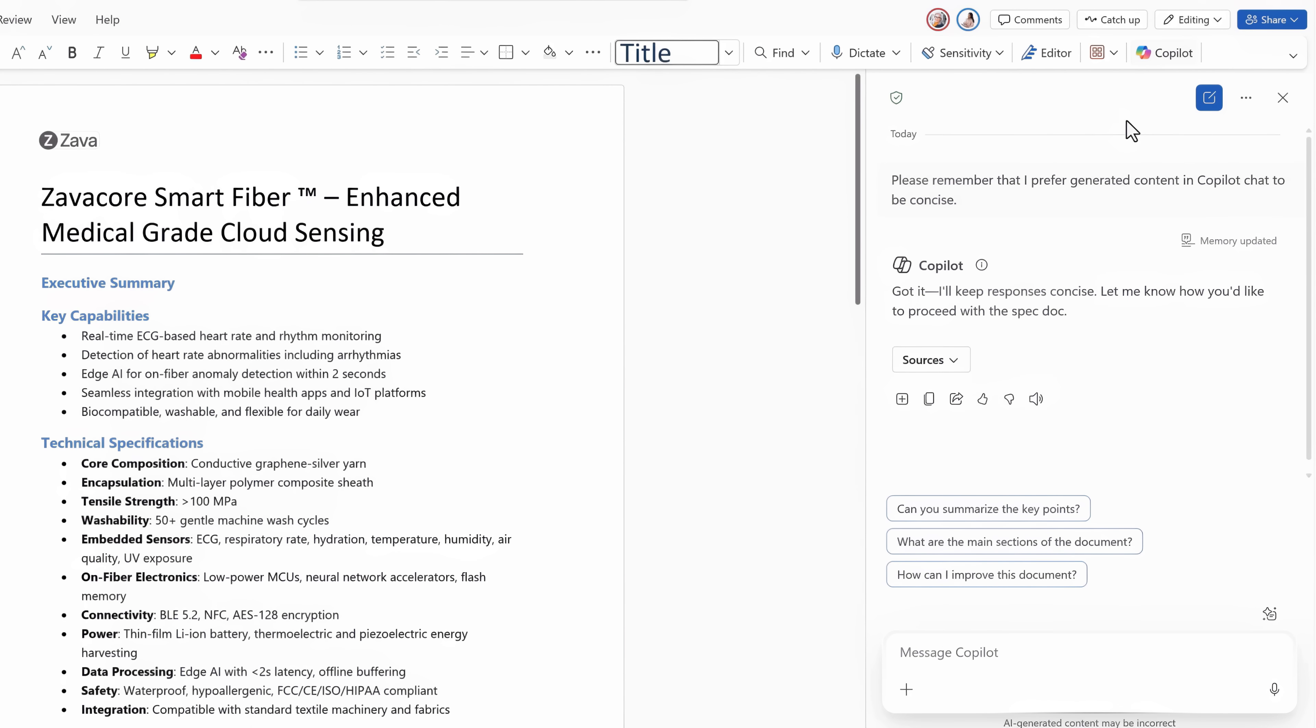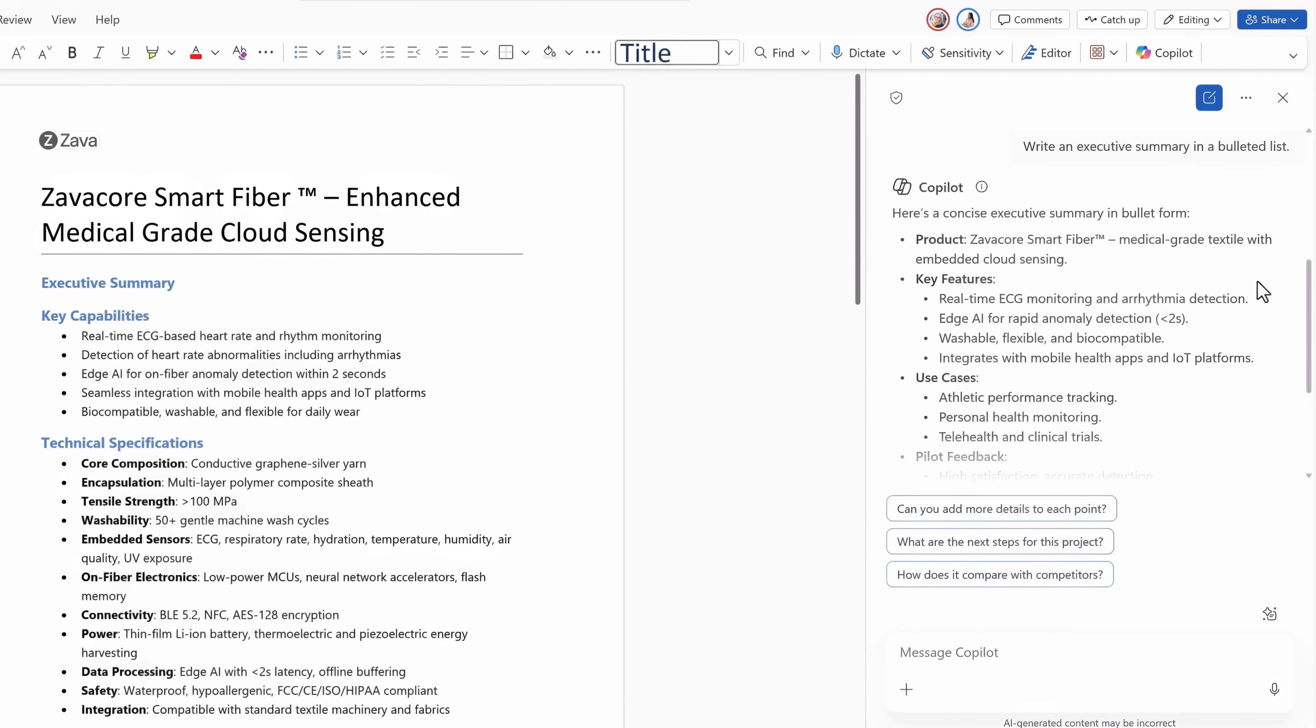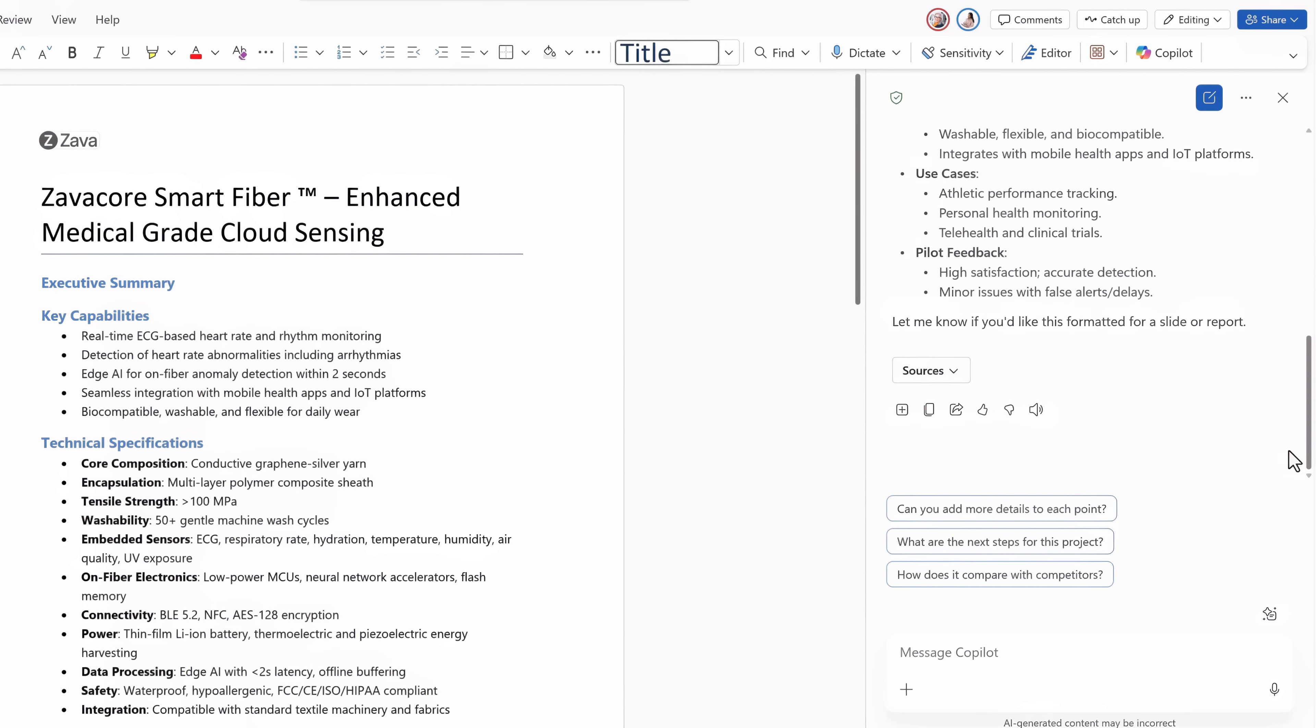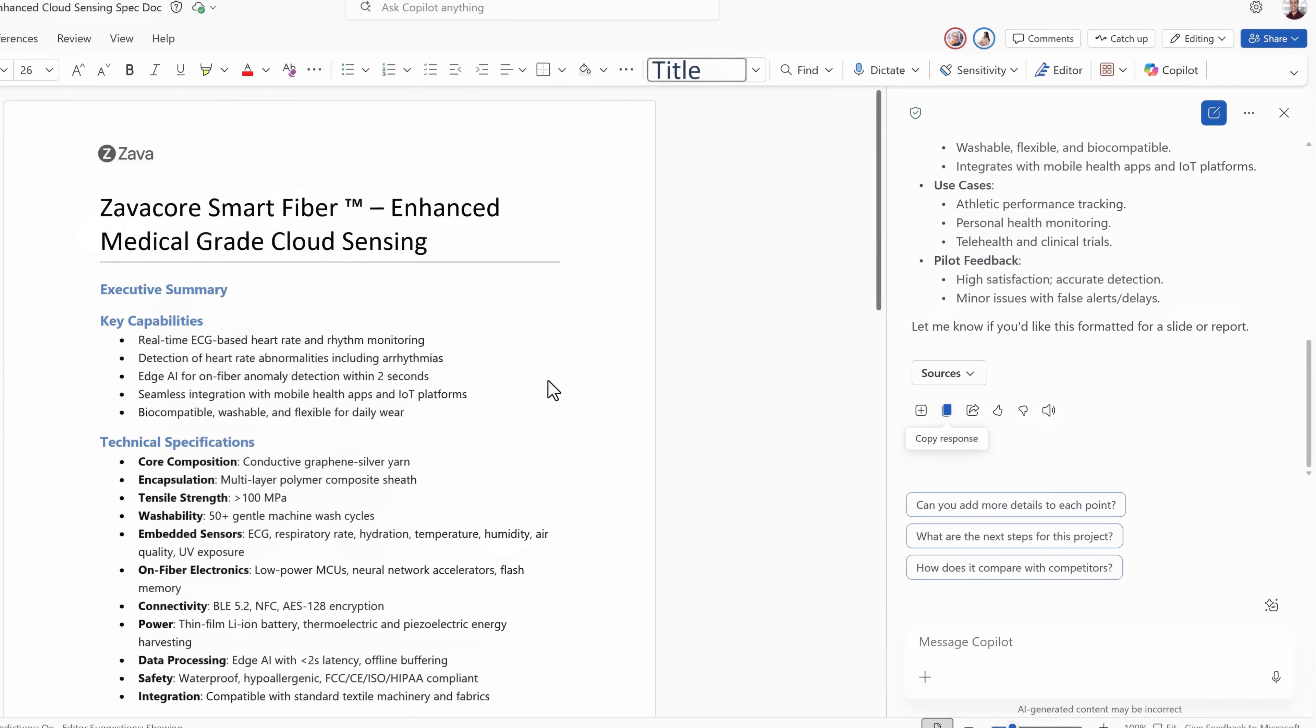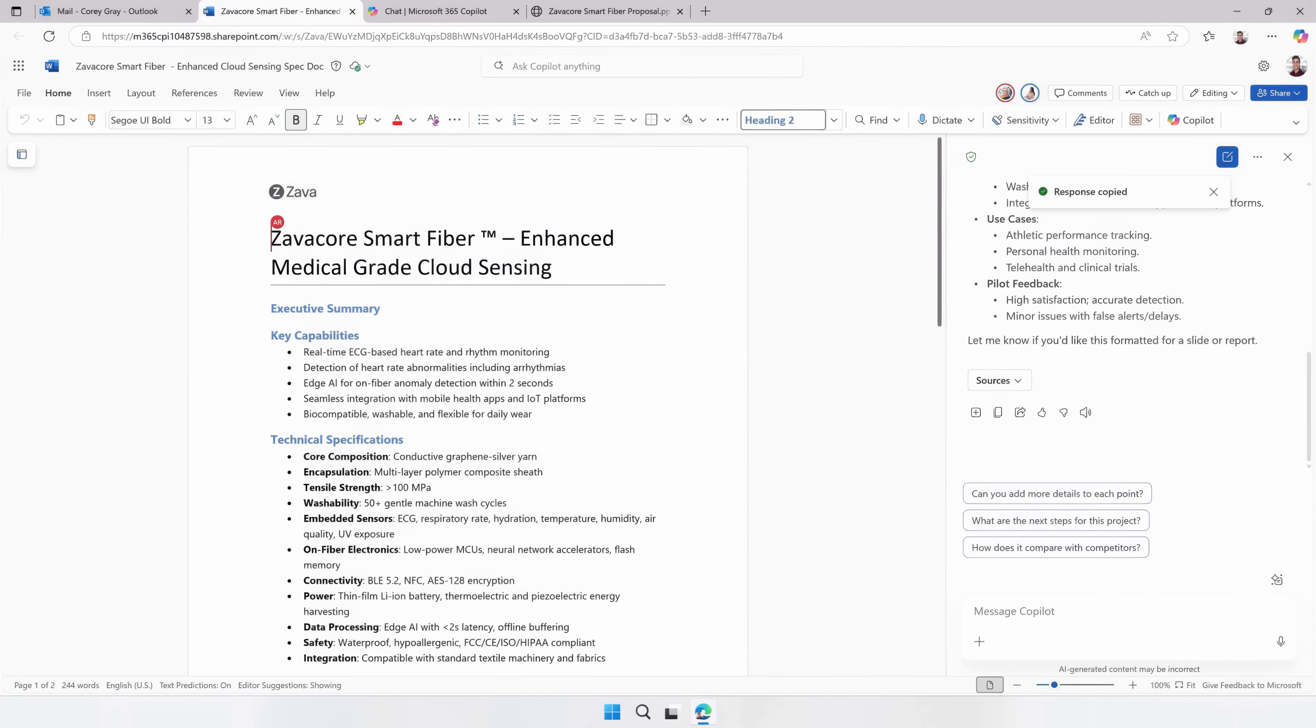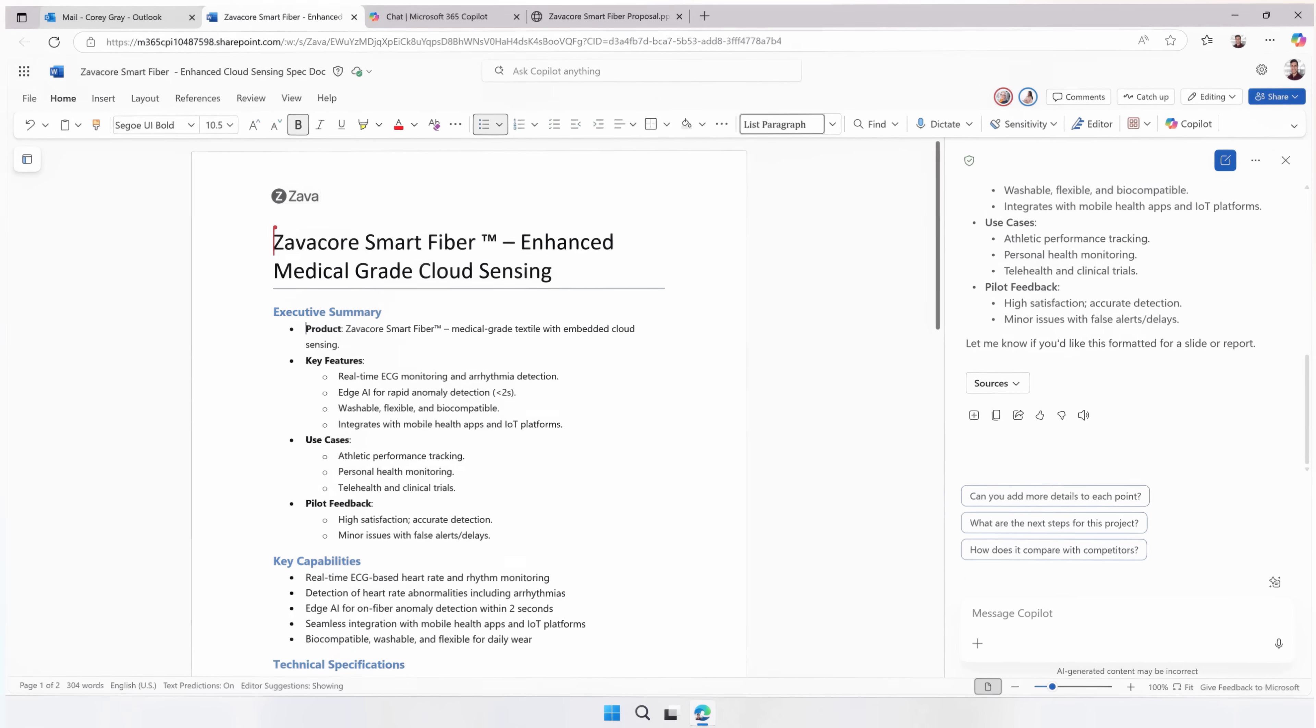Now I can ask Copilot write an executive summary in a bulleted list and Copilot authors the summary. I just need to click on this copy icon to copy it and I can paste it under the executive summary heading in my document. And now my technical spec is complete though that was Word.